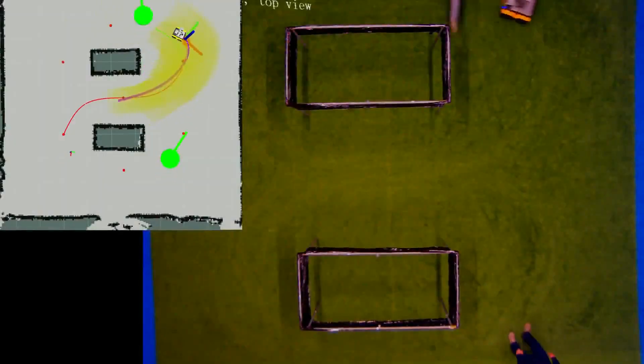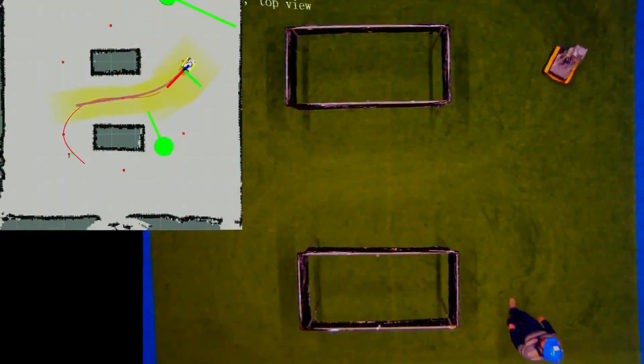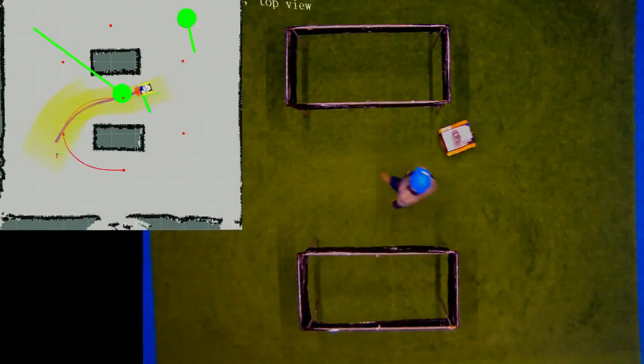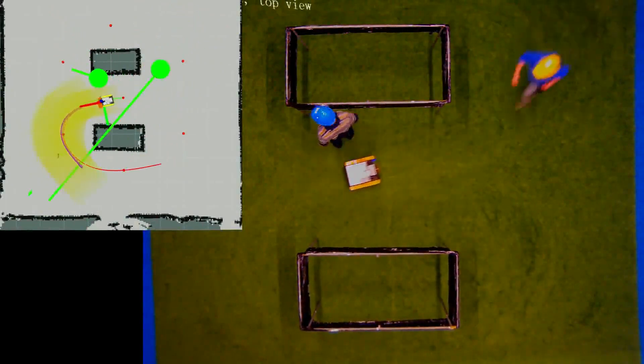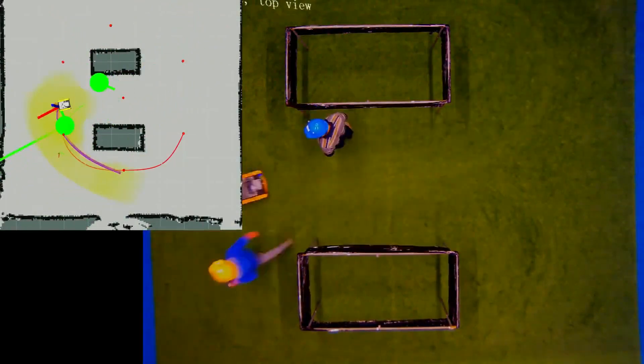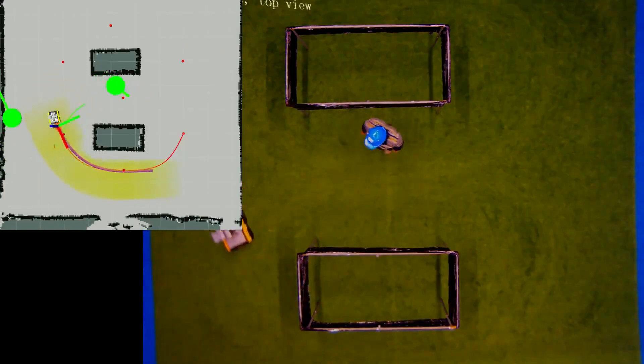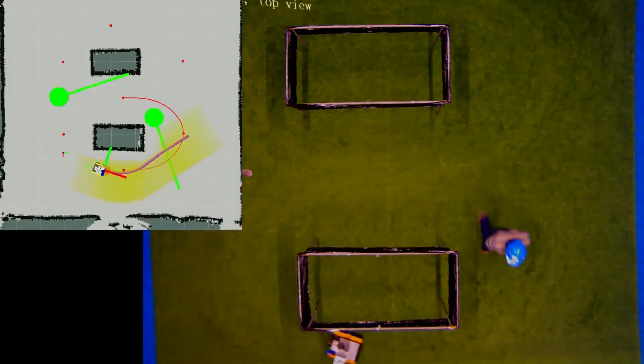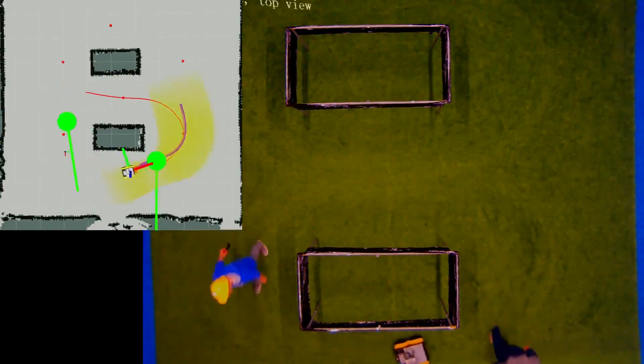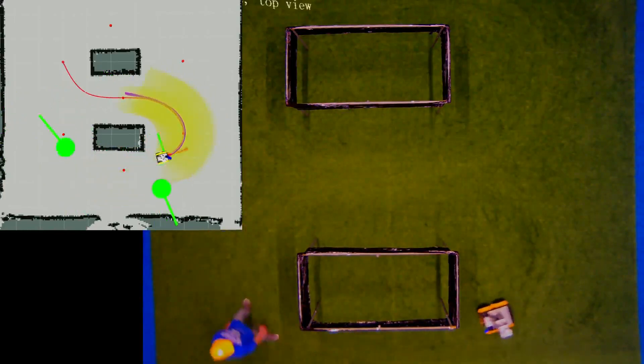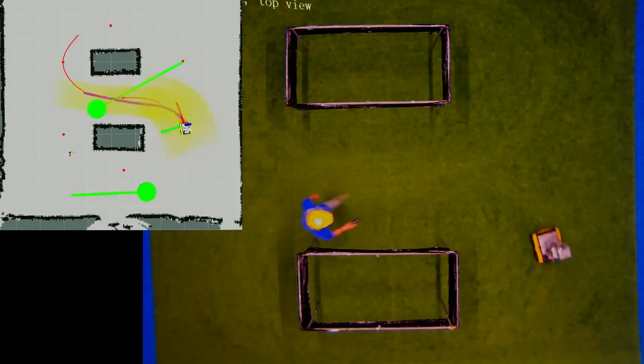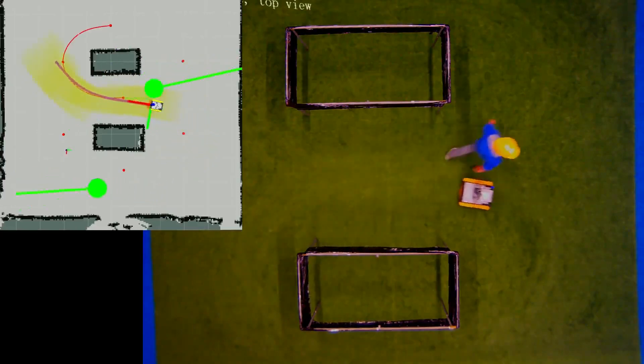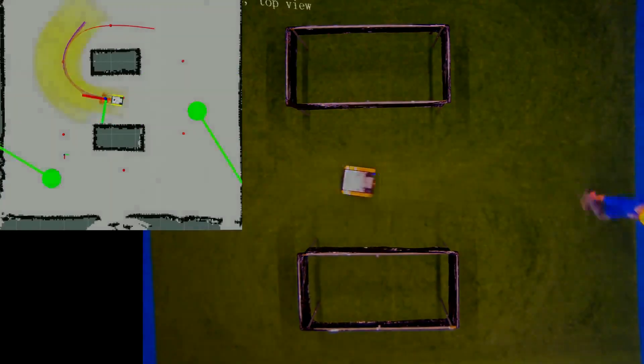In a closed dynamic environment, we tested the planning performance of our method following a predefined path. The green circles in the visualization represent the interacting pedestrians, which are being tracked by a motion capture system. Using a linear velocity prediction, we can see that the planner is able to anticipate on the dynamic behavior, and create smooth avoiding maneuvers.